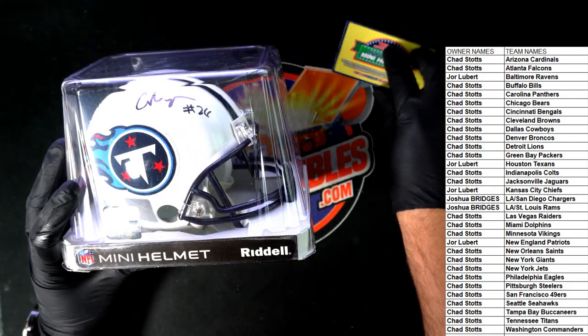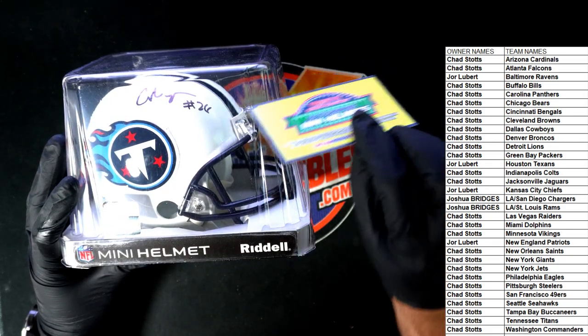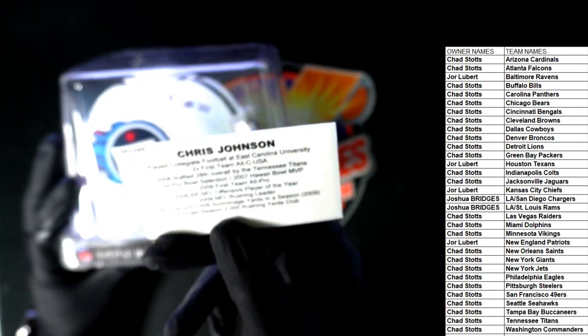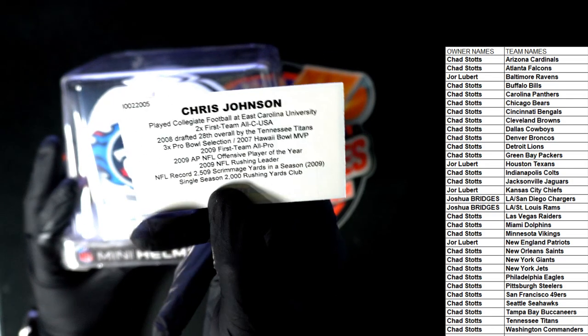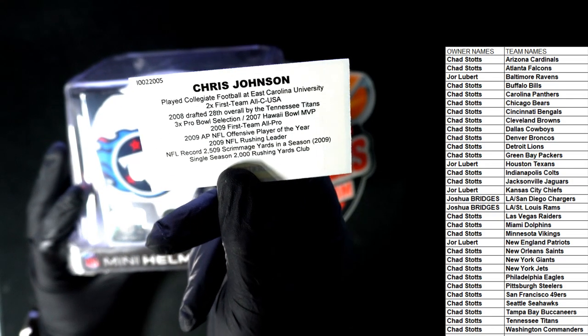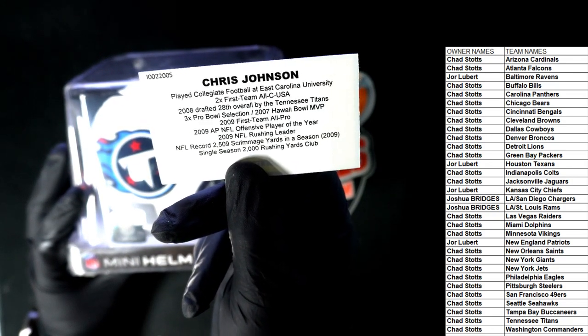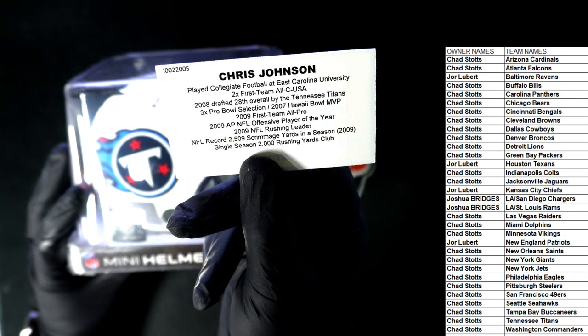It's right here on this ticket. It's a Chris Johnson, the running back. Oh, right. That's a great hit. Three-time pro bowler.